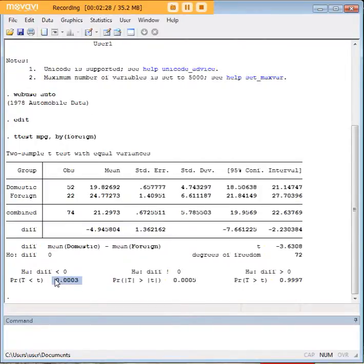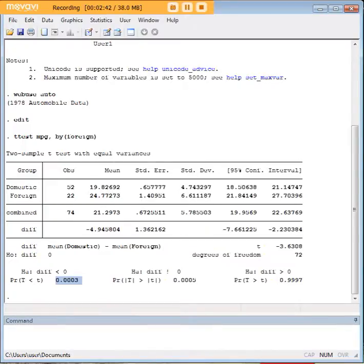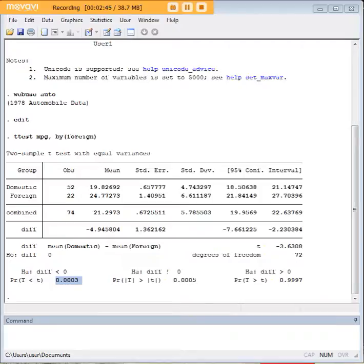So we're going to look at this p-value here—this is what we will be reporting. And we see that it's below 0.05, it's pretty low, so we see that it's a significant difference. And what we would conclude is that foreign manufacturers do indeed get better gas mileage than domestic.